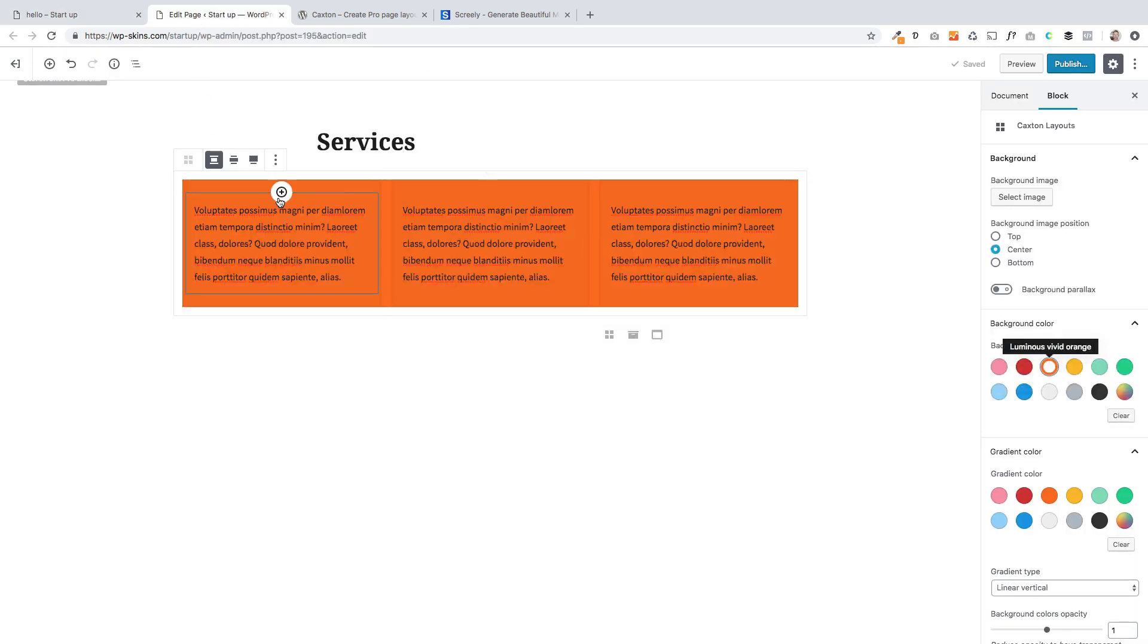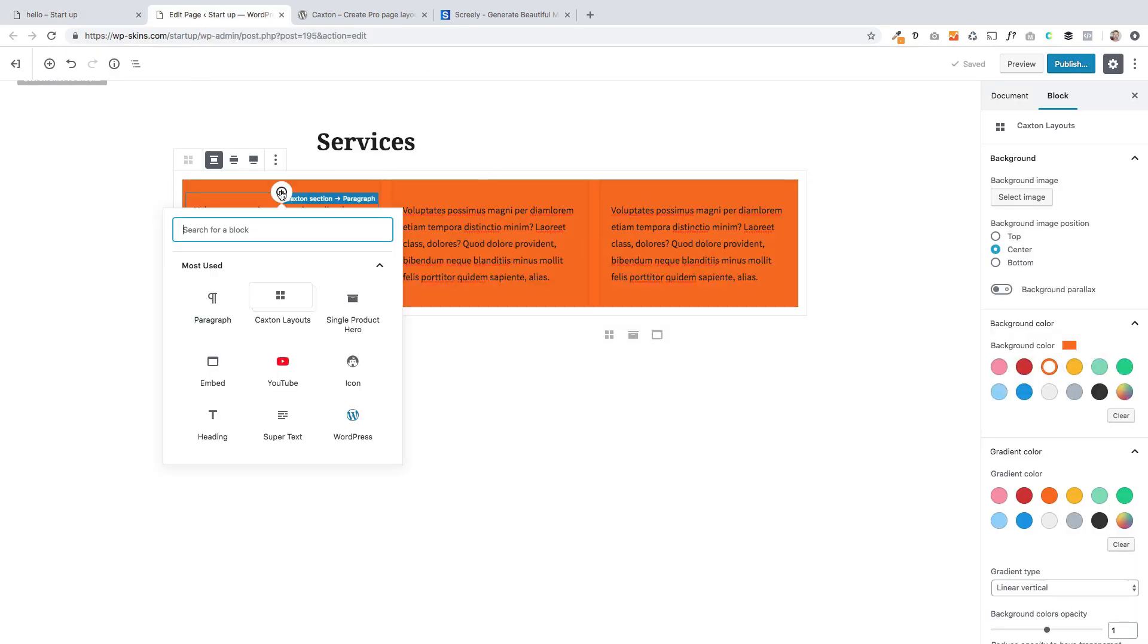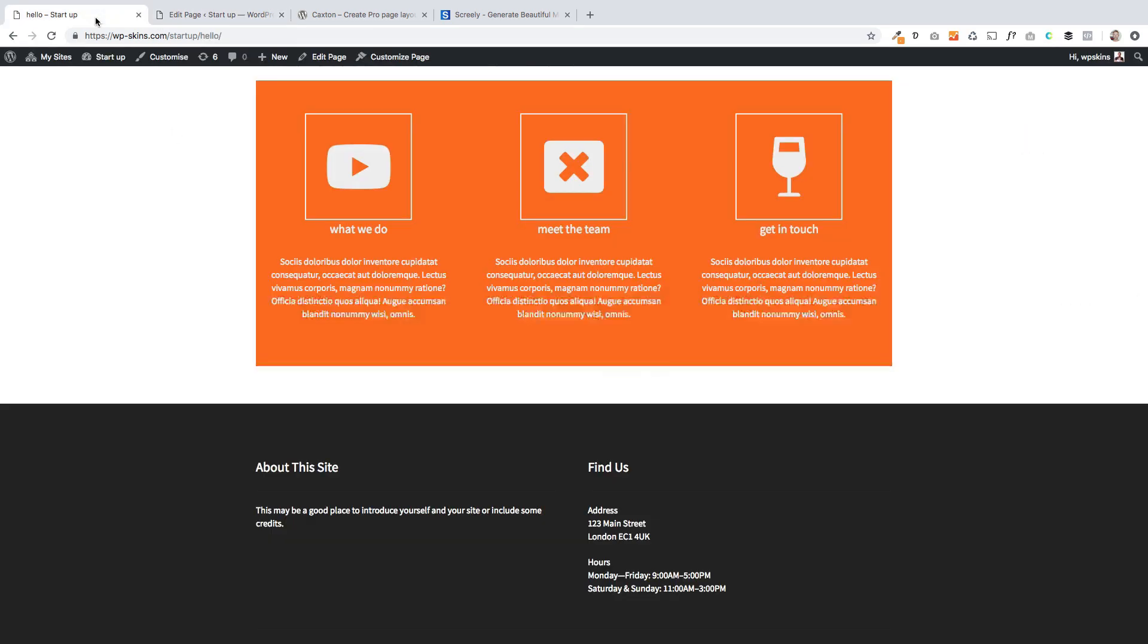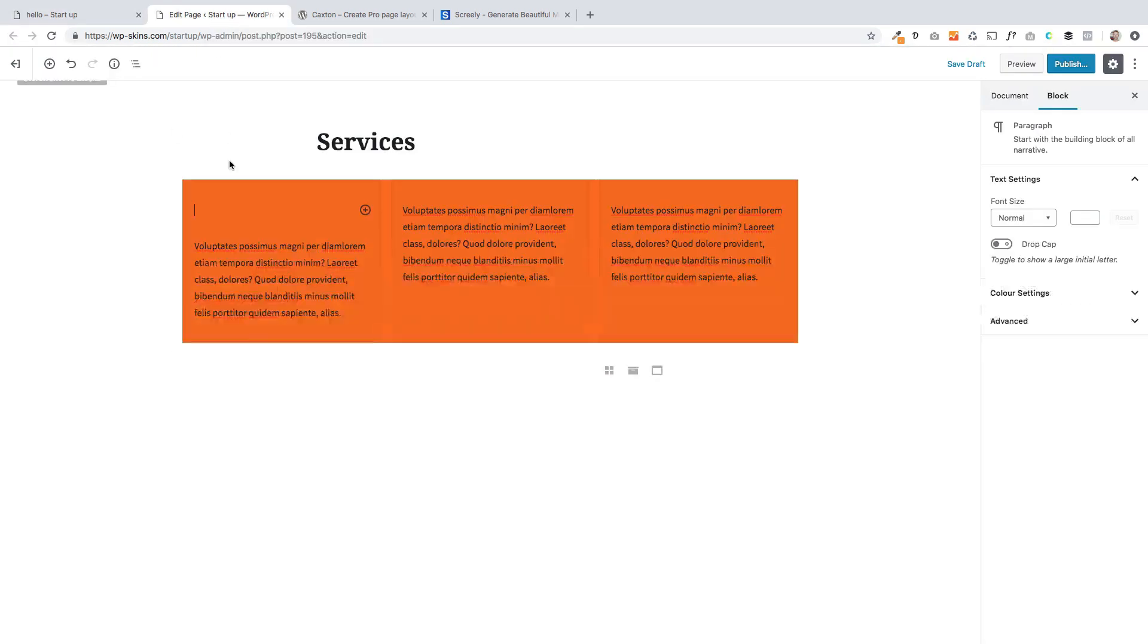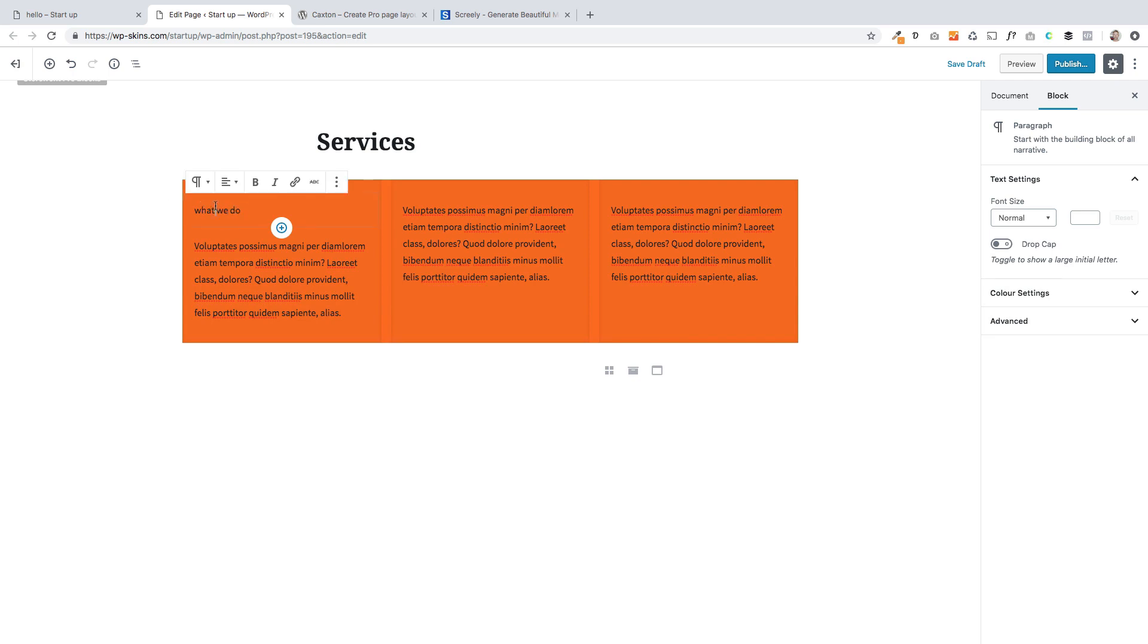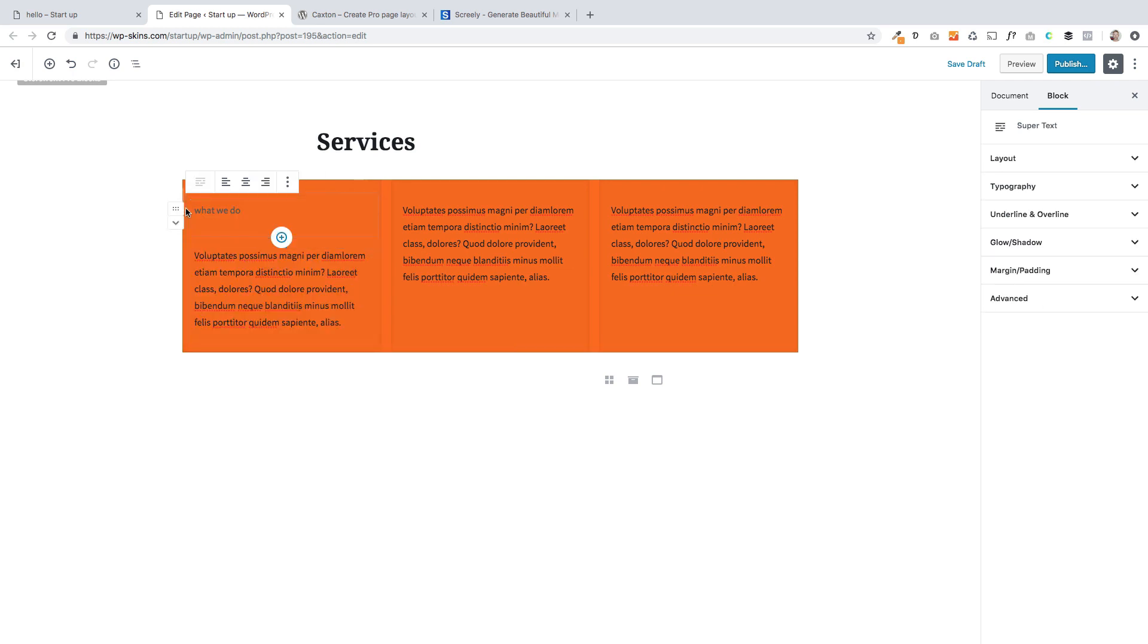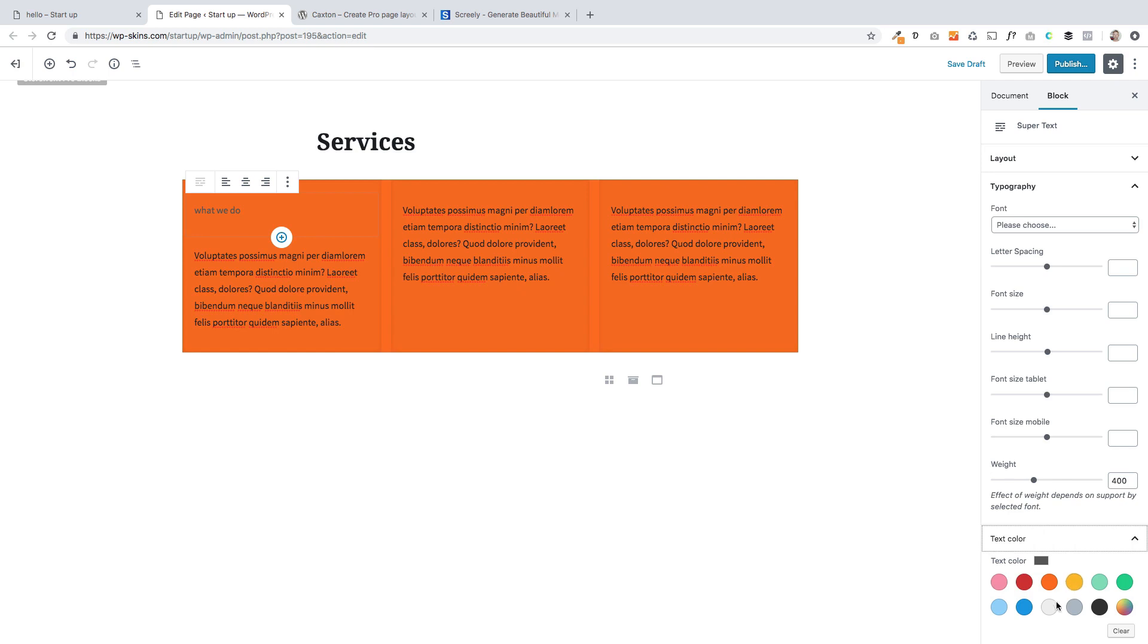So the first thing I'm actually going to add is a title. So I'm just going to add a paragraph. And let's just flick back here. So this is going to be called what we do. Now you'll see it's not the right font at the moment. So what I'm going to do, I'm going to transform that using our super text module here.